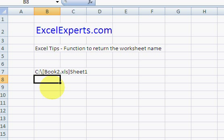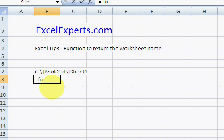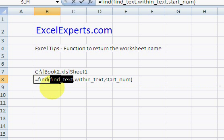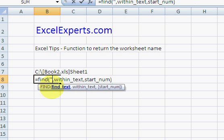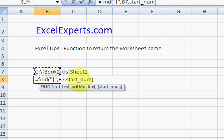So, from that, what we can do is we can use the FIND function to find the right square bracket within this text and start at 1.